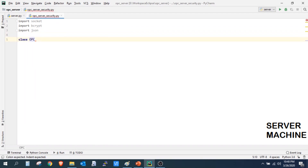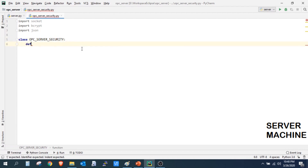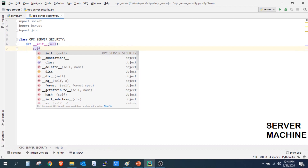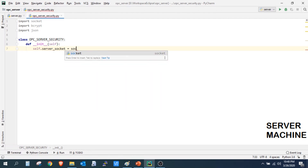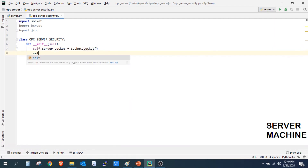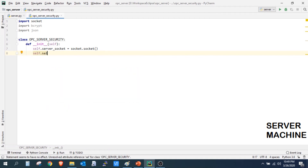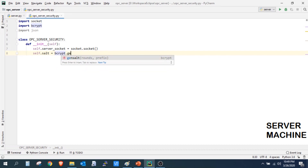Now we will create our OPC server security class. We will create a function where we will add self.server_socket, which will be socket.socket. We will also create a salt — this salt is basically a hash using which our username and password will be converted to an encrypted form, so that normally people cannot decode it. We use bcrypt.generate_salt for this.